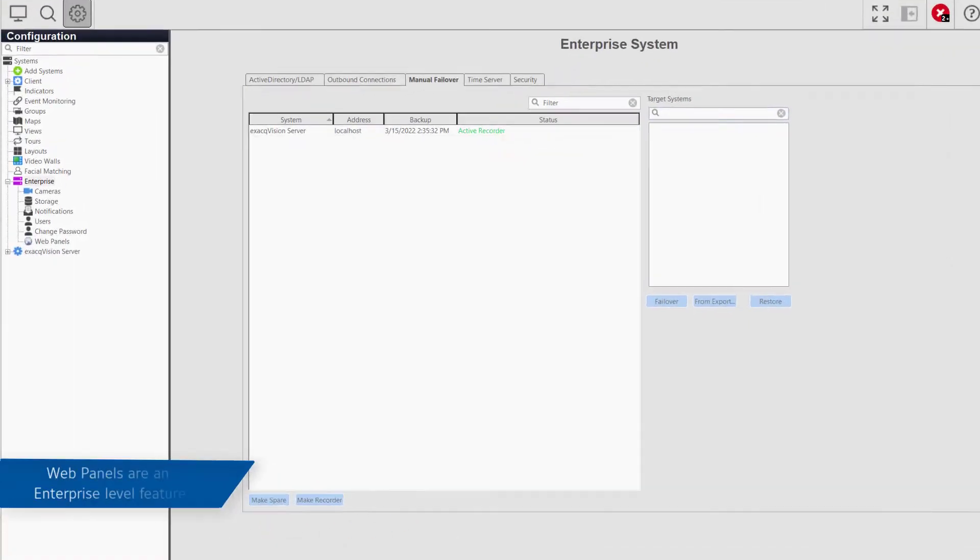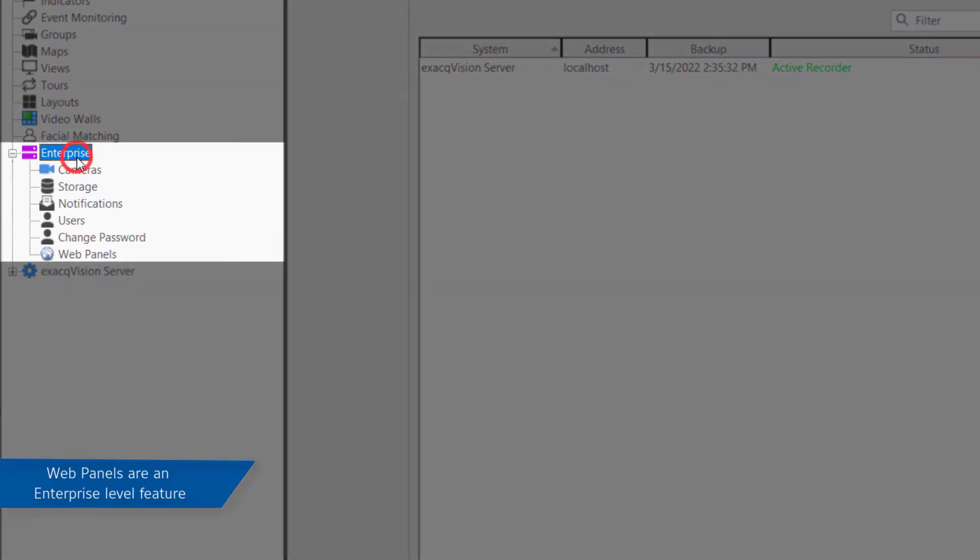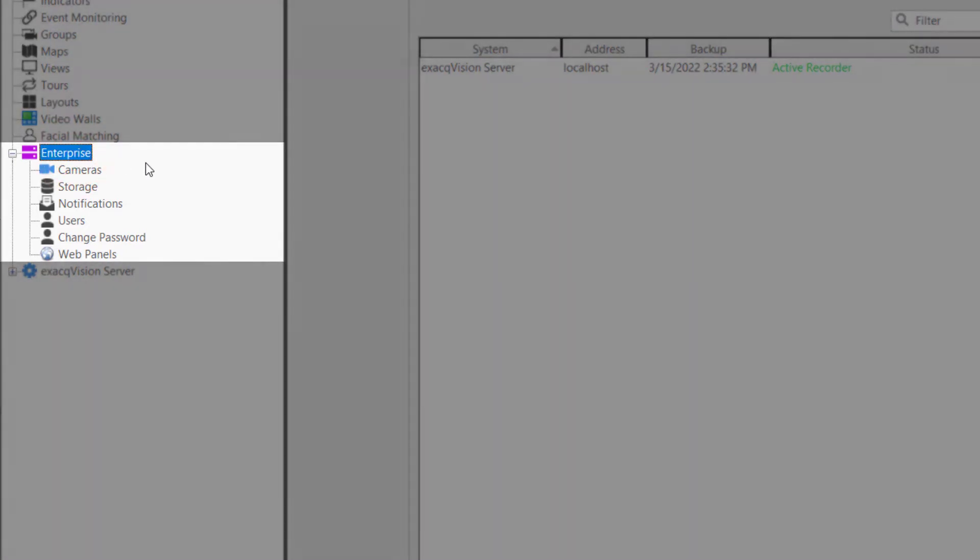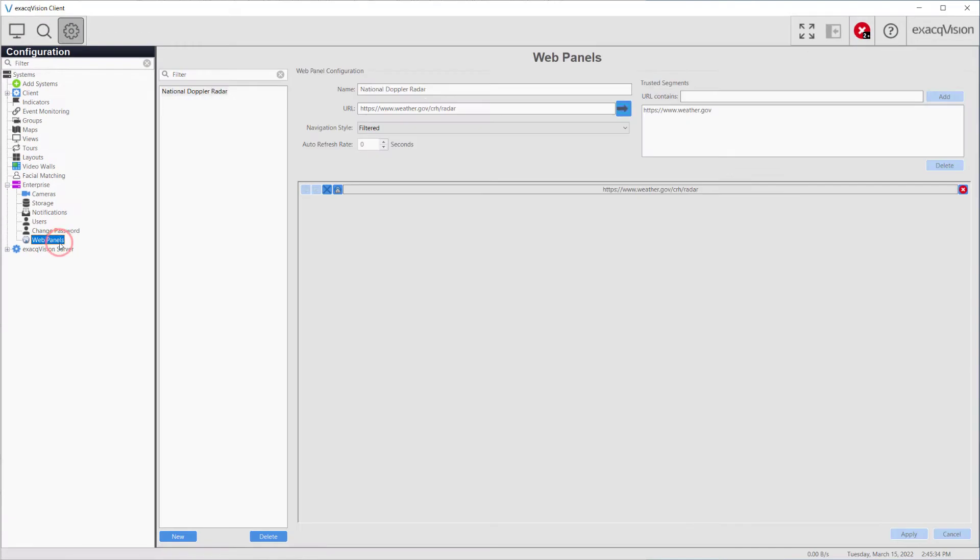When connecting to enterprise level systems, the enterprise node is added to the configuration tree to the left. Nested beneath this lies the WebPanels configuration page.